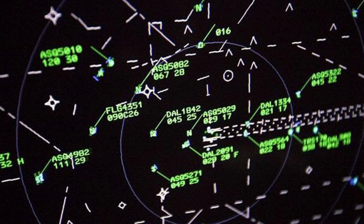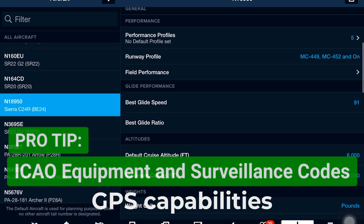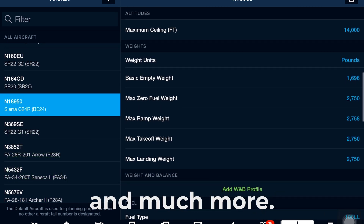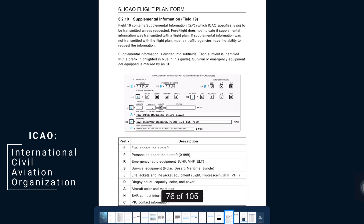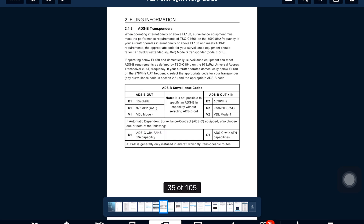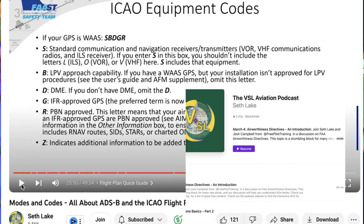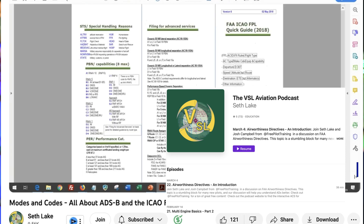Being a better cross-country pilot means using the national airspace system as it was designed. To do that, ATC needs all the information they can get from us. Know your airplane's ICAO equipment and surveillance modes and codes. On the ICAO flight plan, there's a section for surveillance and equipment codes. If you don't know what those codes are for your airplane, ForeFlight has a ton of great information on it. Seth Lake, a DPE from Arkansas, has a terrific podcast about how to find your ICAO surveillance and equipment codes — I'll leave a link to that in the description.